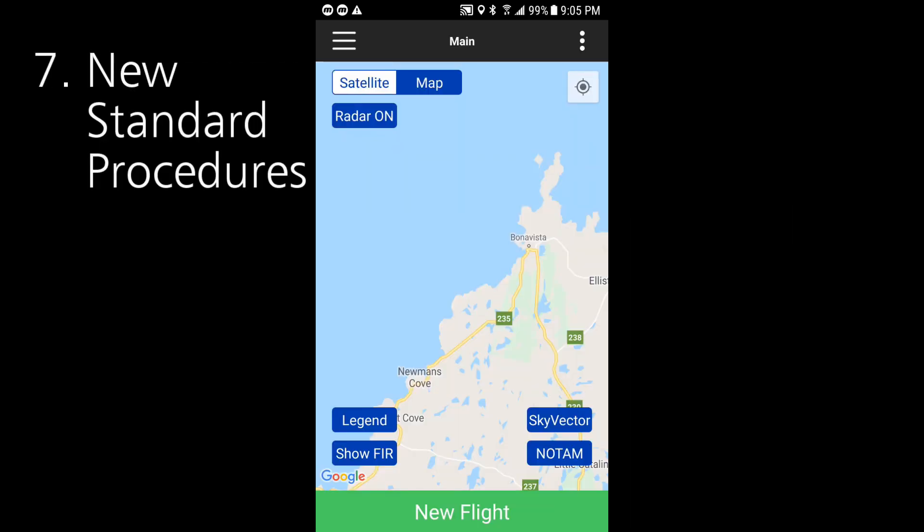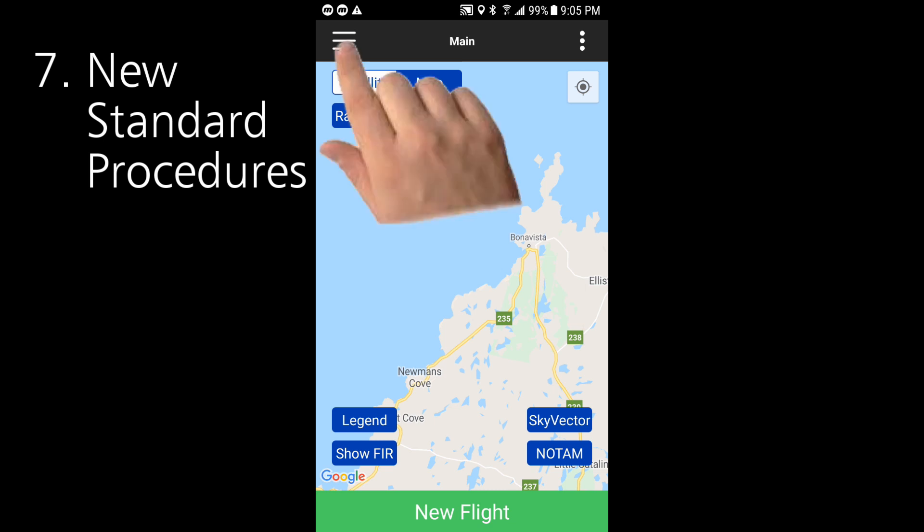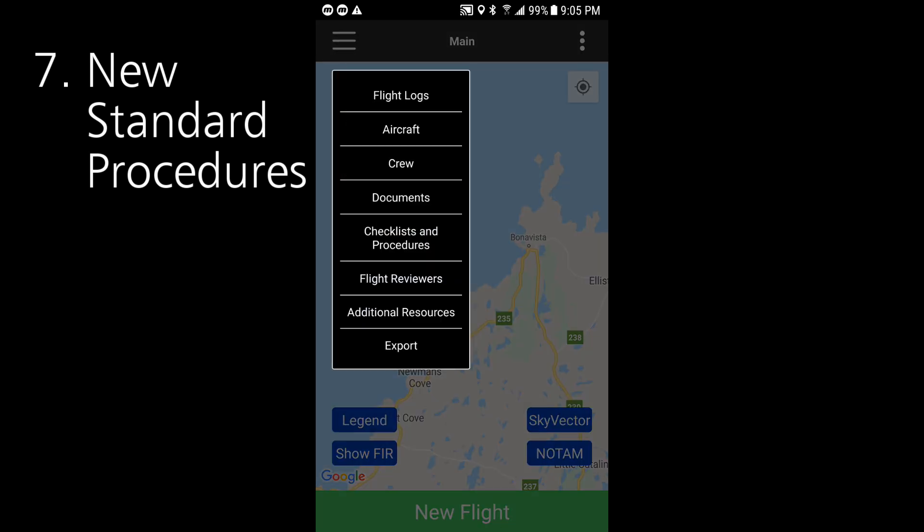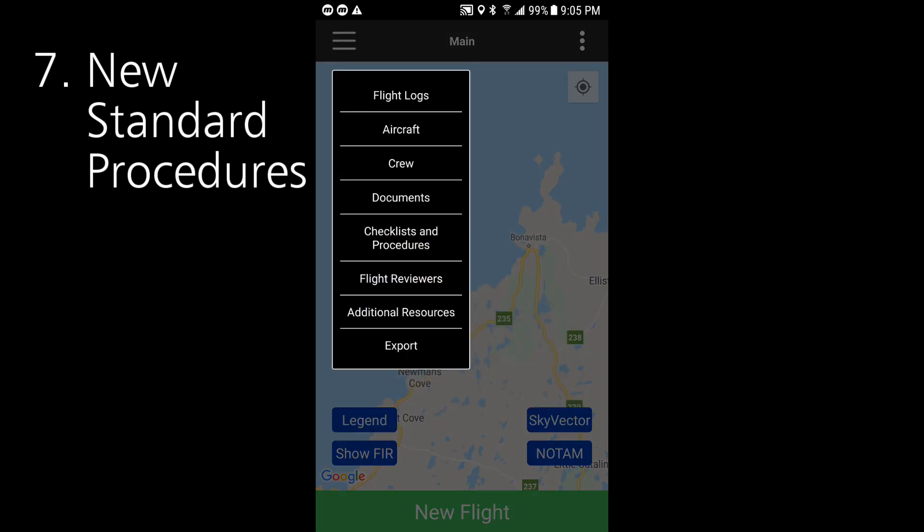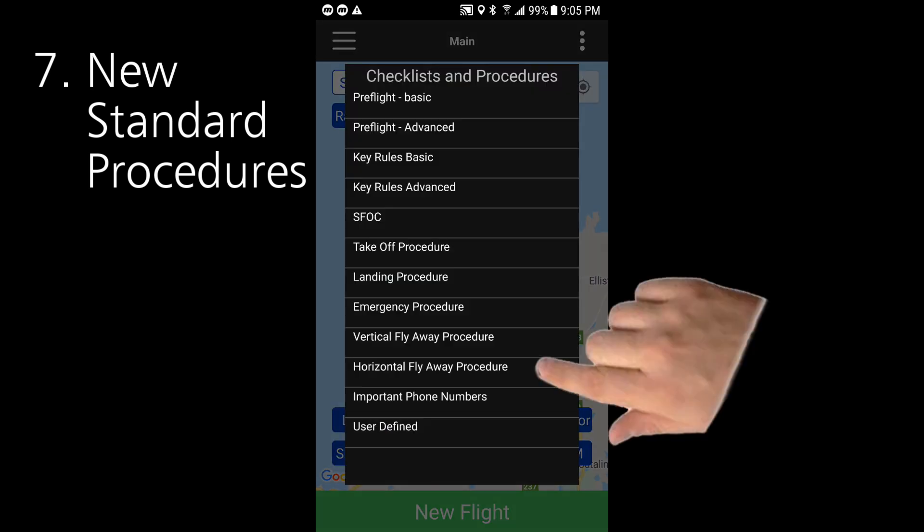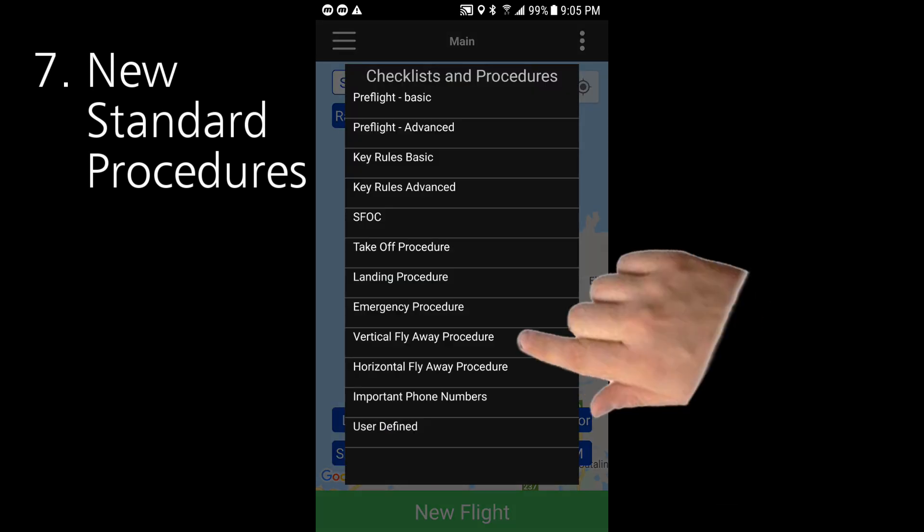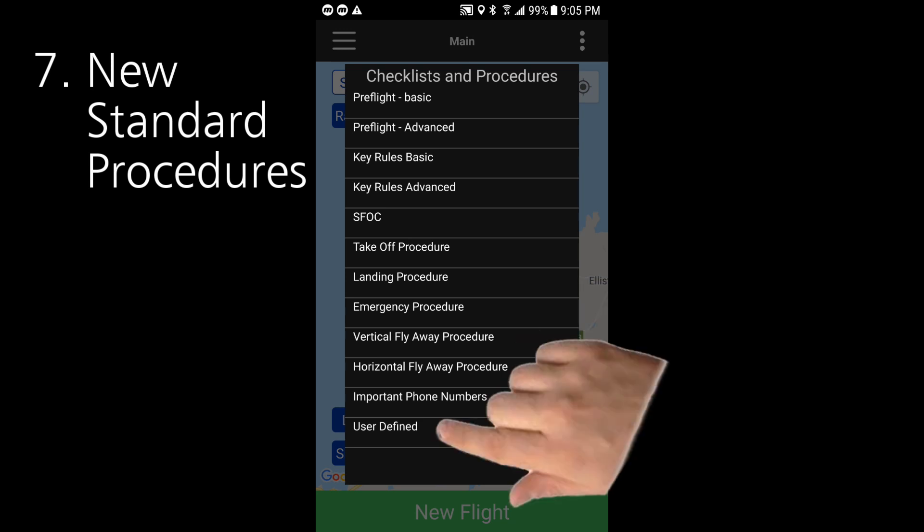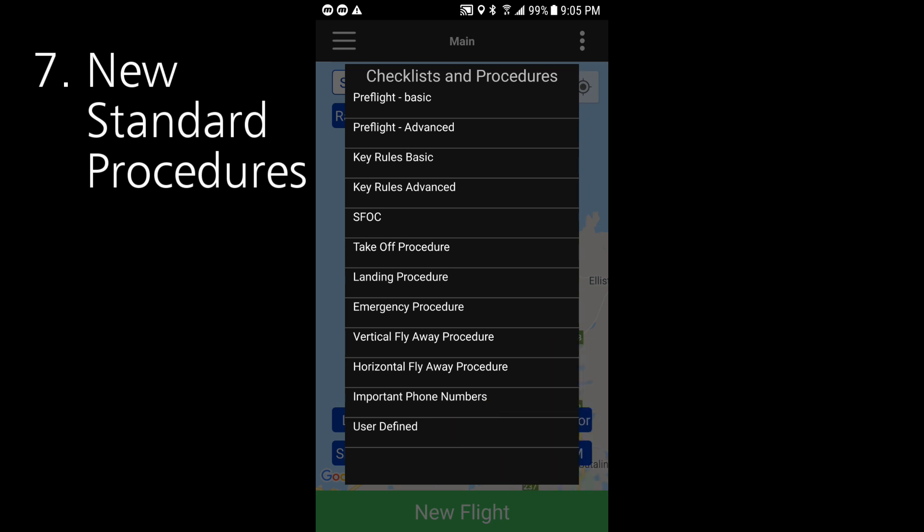To tie in with the panic button feature we've added three more procedures to the checklists and procedures list. We have a horizontal flyaway procedure, a vertical flyaway procedure, an important phone numbers list, and for those who like to create, a user-definable procedure that really is just a blank sheet. And of course all of these are tailorable to your particular needs by selecting and editing them. In the edit environment you can add items, delete items, or change items as you see fit.